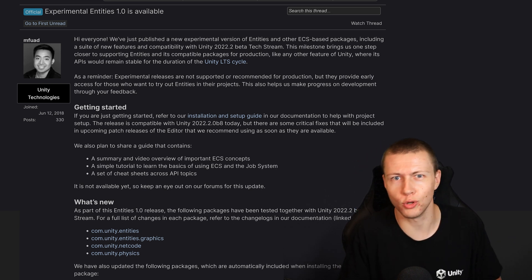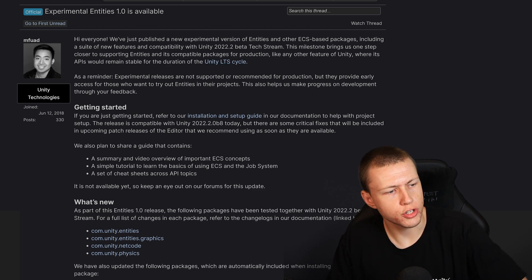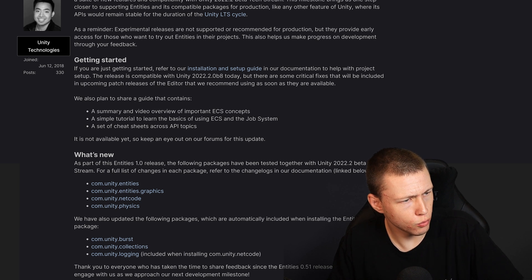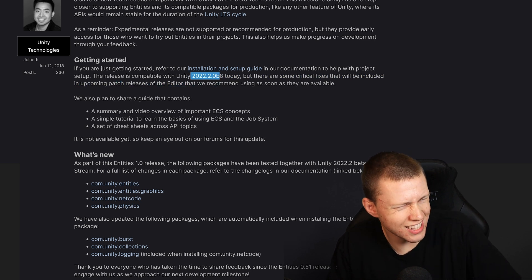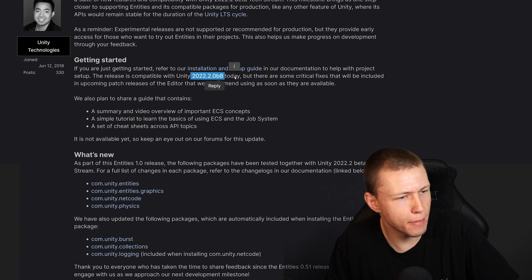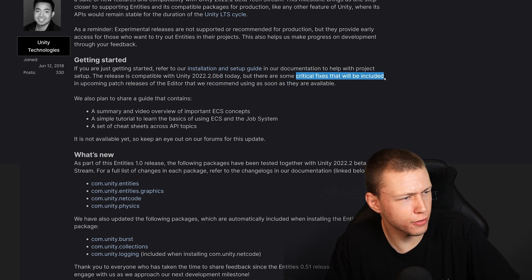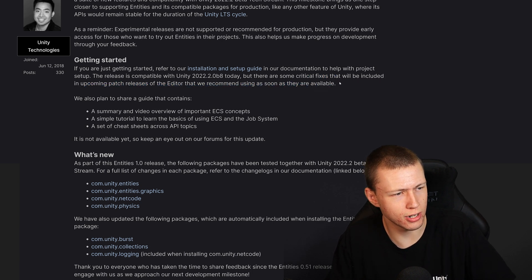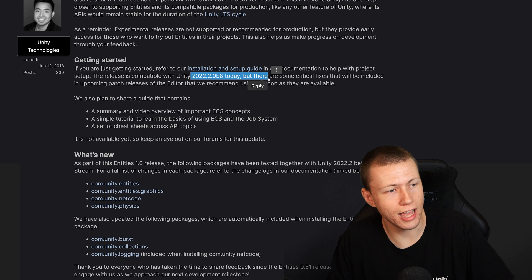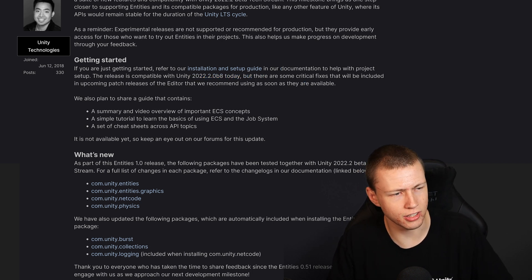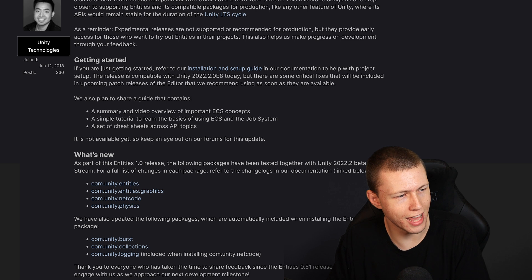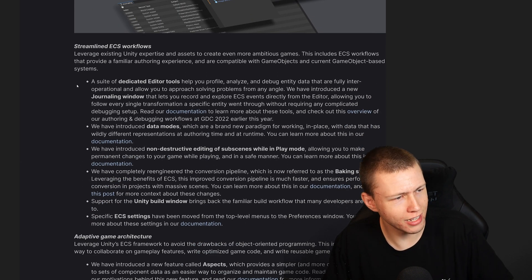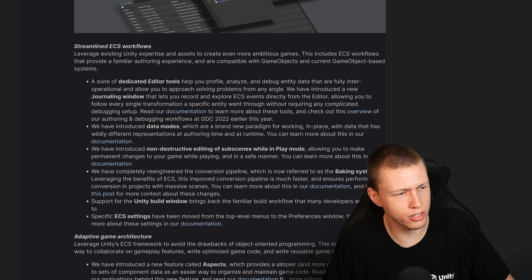Now let's talk more in depth about some of the features as detailed in the forum post by Matt Fouad. As far as getting started with the new version, they do have an installation and setup guide. It's compatible with the 2022.2.0 b8 beta, but there are some critical fixes that will be included in an upcoming patch release of the editor that they recommend using as soon as available.